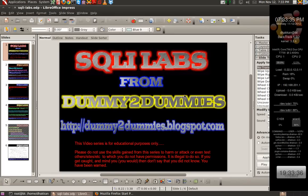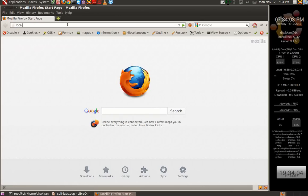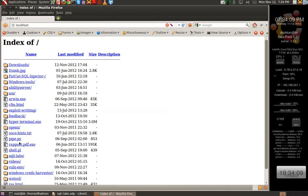Hi friends, this is Audi one and you're watching part 19 of the SQL lab series. This part is a continuation of part 18 where we started to discuss blacklist filters, where specific keywords were being filtered out. Today we are going to continue further with the series and we'll take up lesson 26.